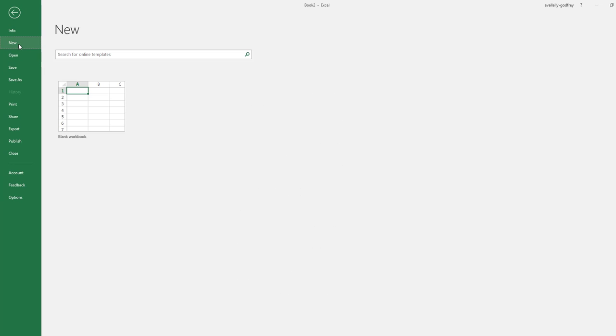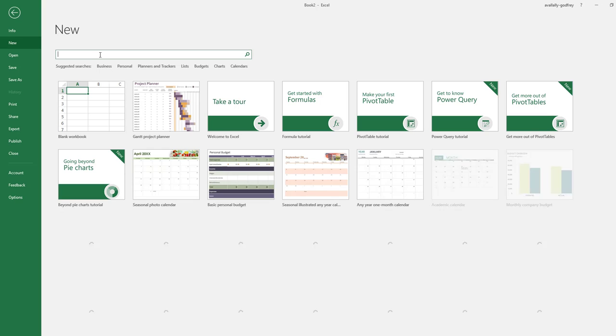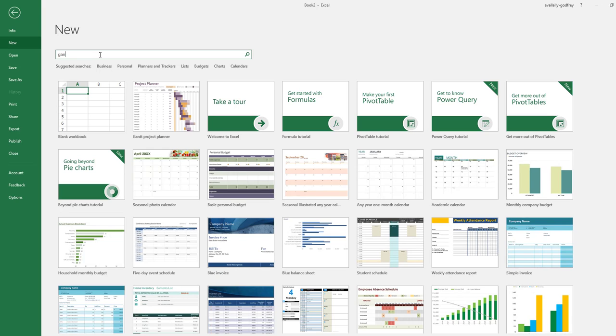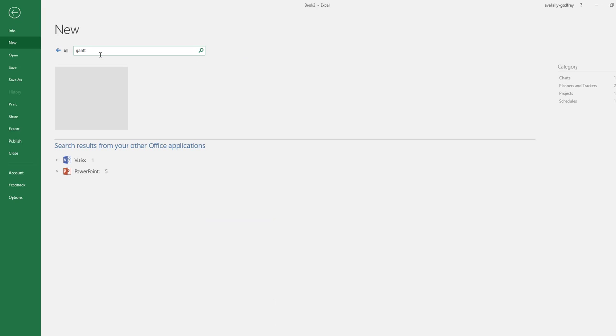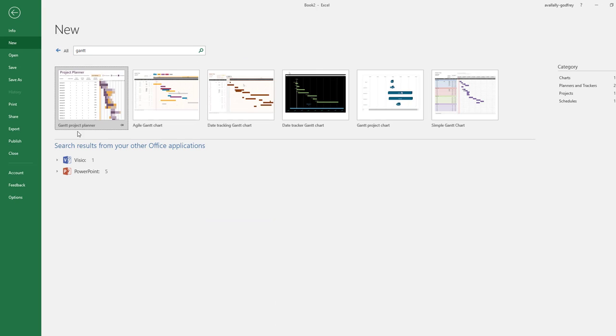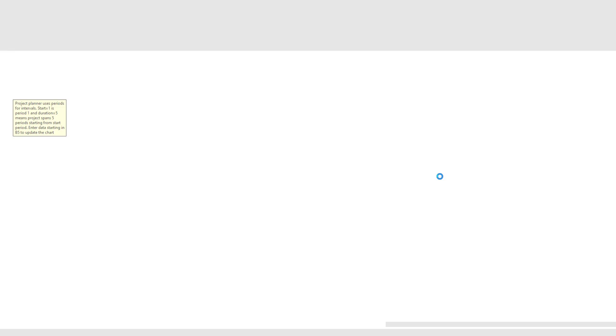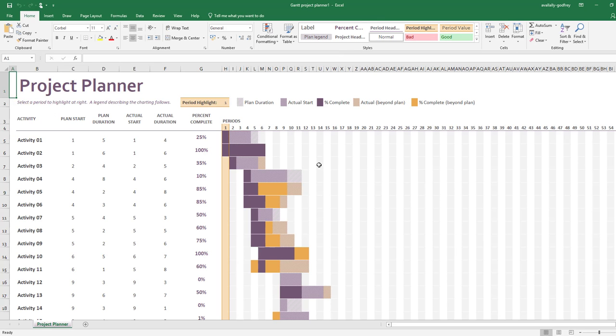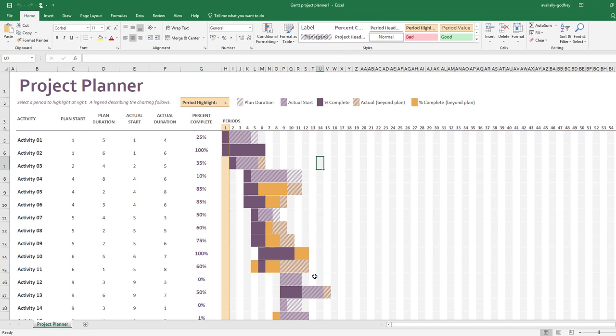Now to do the template, you go to File, New, type in here Gantt, and we're looking for this one here: Gantt project planner. Open that up.